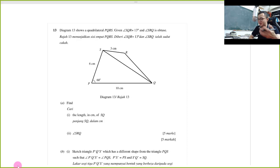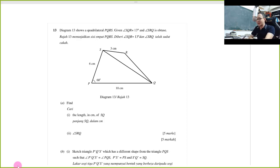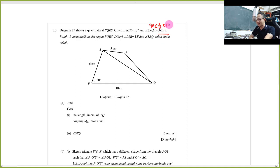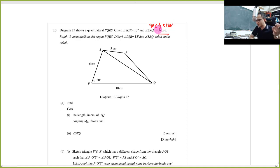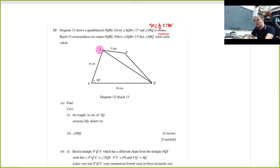They tell you SQR is 30 degrees, 13 degrees, and SRQ is obtuse. Obtuse is the angle between 90 degrees and 180 degrees — or in the second quadrant if you've learned trigonometry before. With all this information given, they ask you to find the length of SQ.